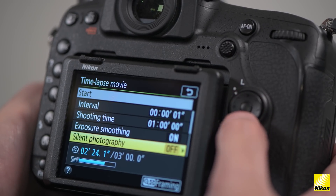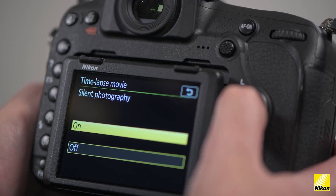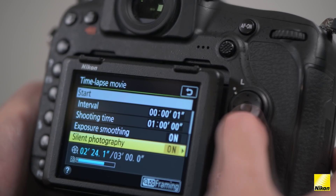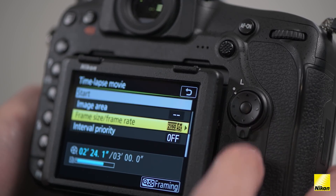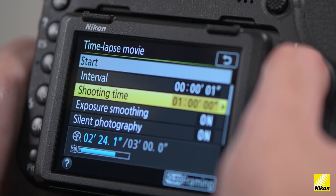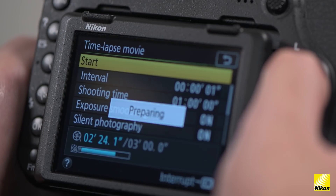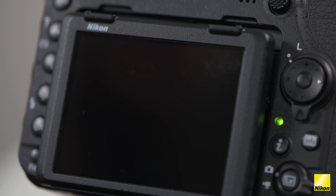The D850 can shoot time-lapse with mechanical shutter, or you can enable the silent photography option. Remember to double check the frame size is set to record at 2160 4K. To get the D850 to start, select start in the menu and your camera will begin shooting your time-lapse, compiling in camera so no further editing or post-processing is required.